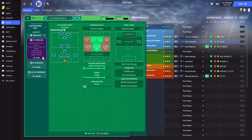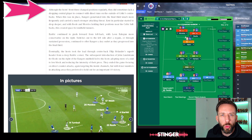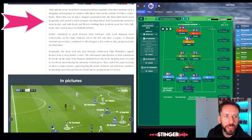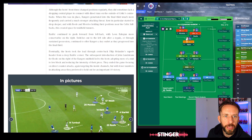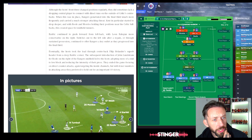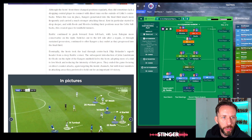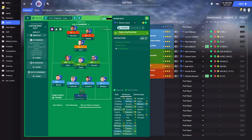Getting into the nitty-gritty now. Although the front three change positions regularly - we might have a bit of rotation - they lacked a drop-in central player to connect with direct runs on the outside of Celtic's centre-backs. So Kent is probably in the right position, with Rangers penetrating the final third much more frequently when they had him there, while Roofe and Morelos hold their positions near the Celtic full-backs. That creates space for midfield runners - Kamara and Aribo. Barisic continued to push forward from left-back on support, while Leon Balogun was more conservative on the right as a full-back on support, since Tavenier wasn't available. Stephen Davis, though not mentioned much, will be a deep-lying playmaker on defend duties, holding his position and allowing Aribo and Kamara to get further forward.